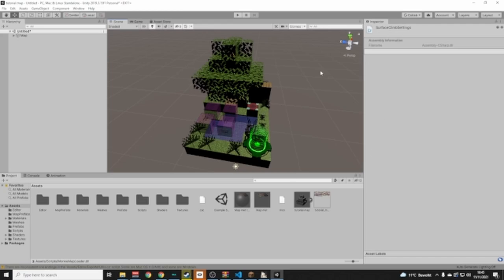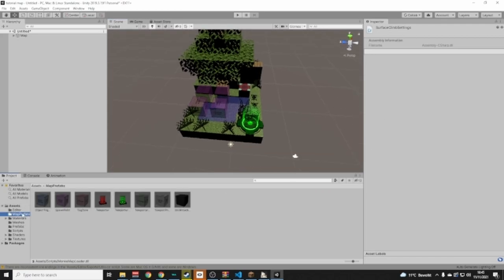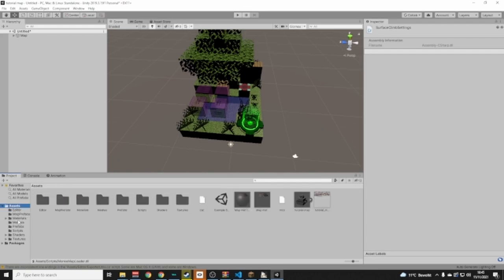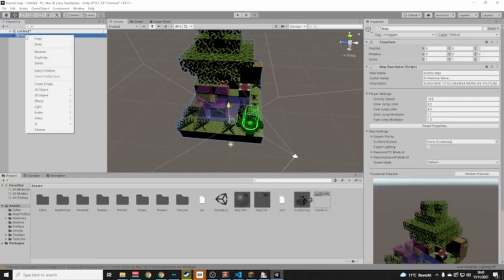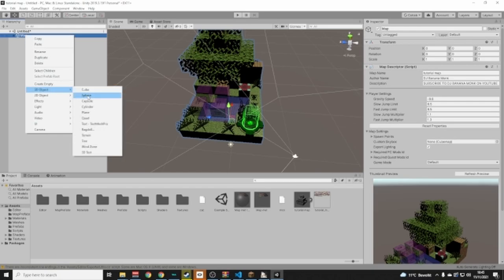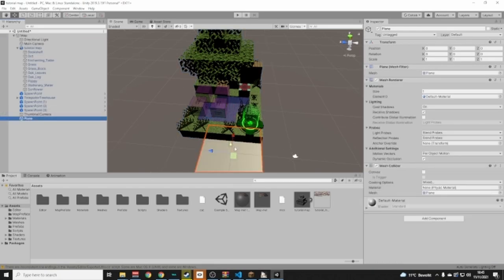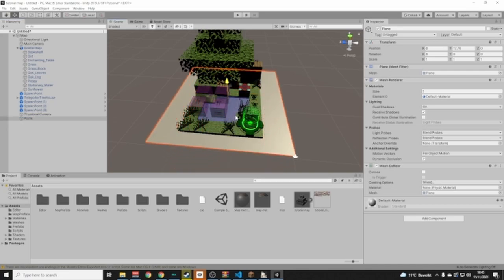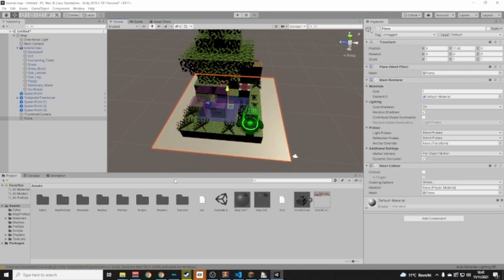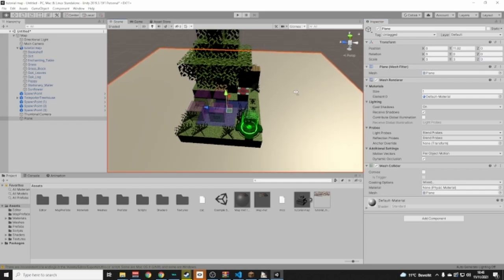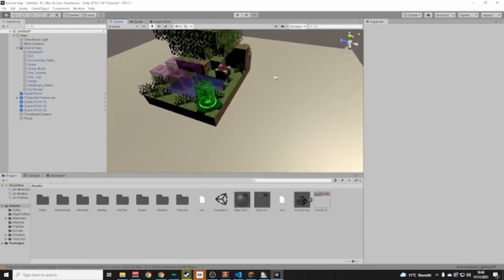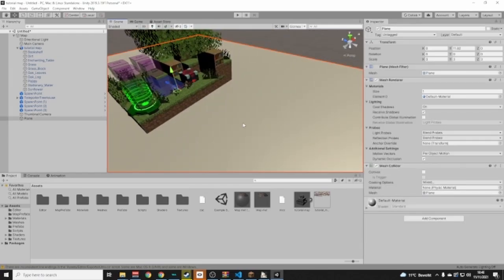I made the map a little too small to demo these, so I'm going to right-click on the Map, go to 3D Object > Plane, drag it up and scale it up to have a bigger space. Make sure the plane has a Mesh Collider added to it.